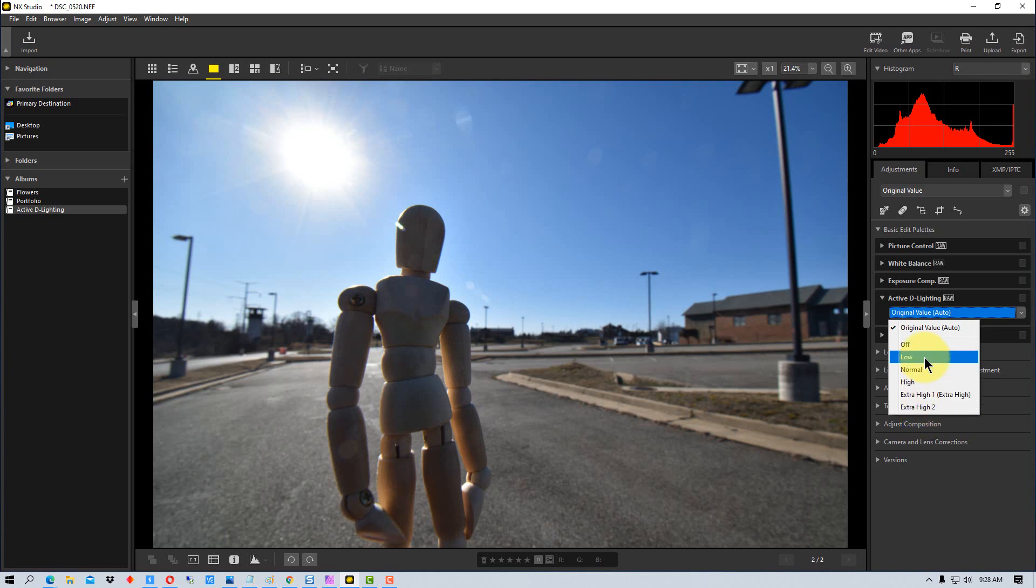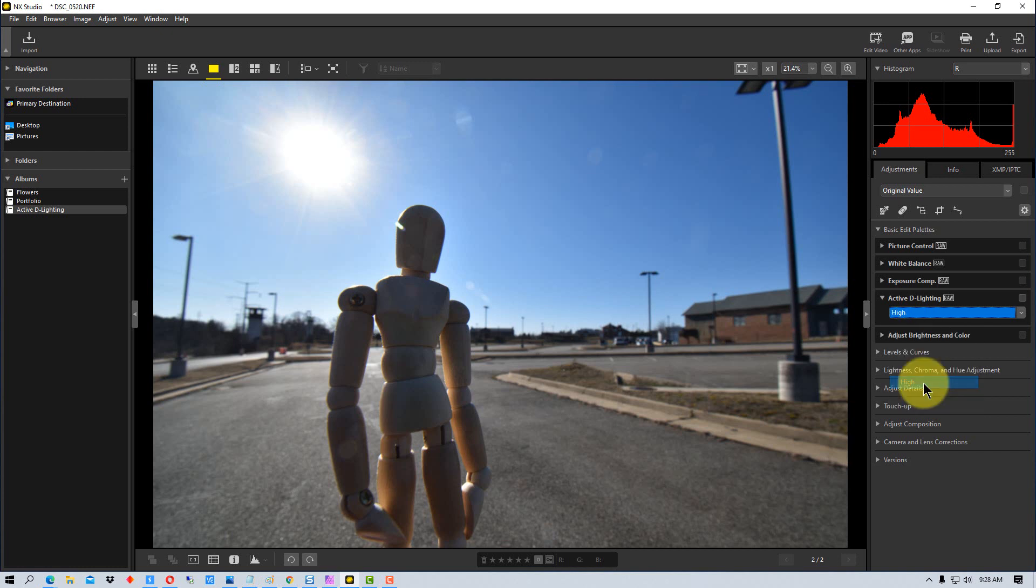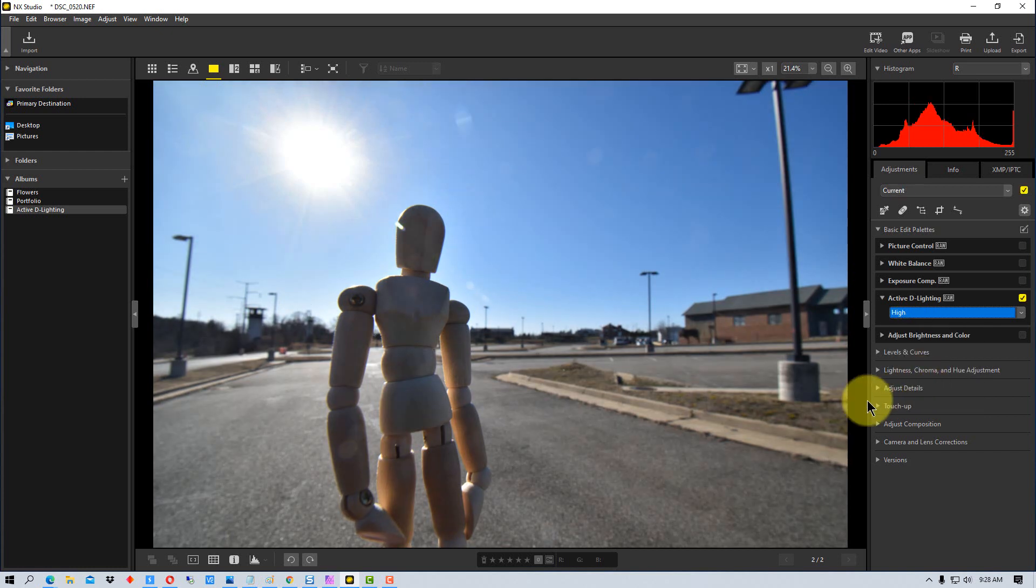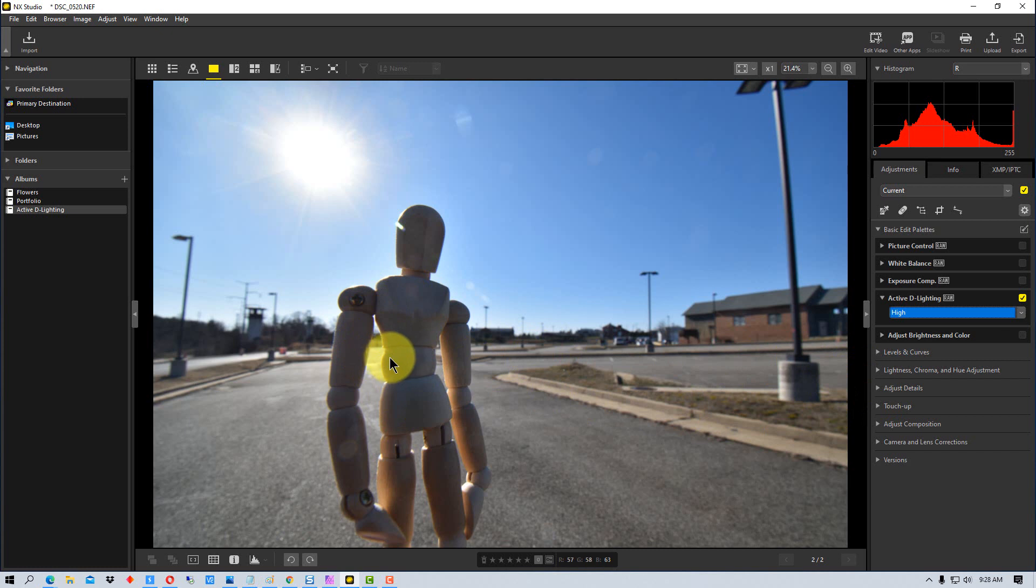So in this case I'm going to go to high just so we can see more obviously what happens. You can see it starts to lighten up the shadow details up here, hasn't really done anything up here.